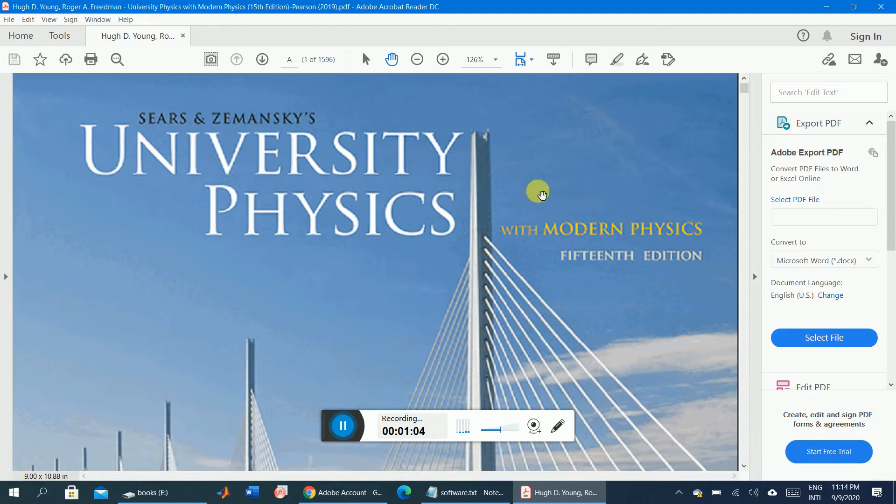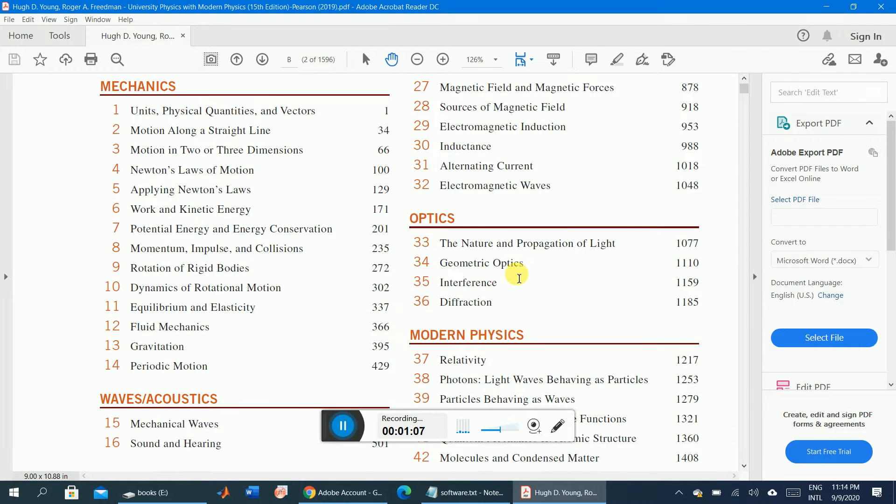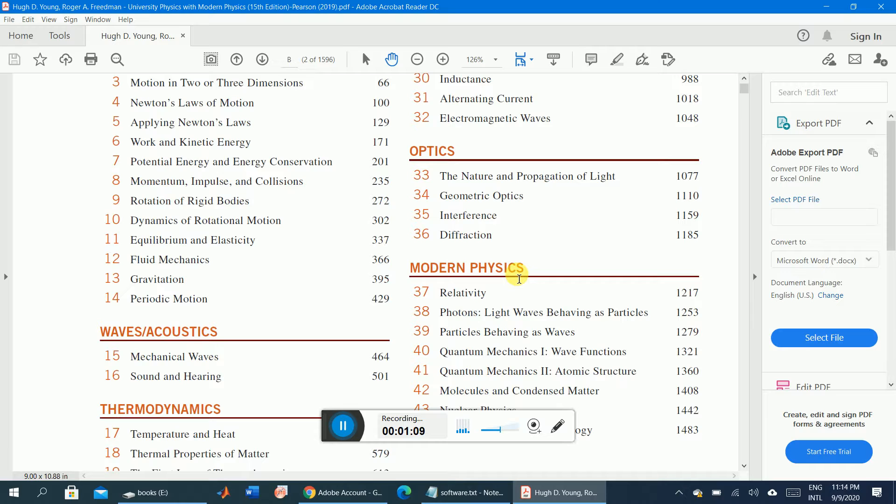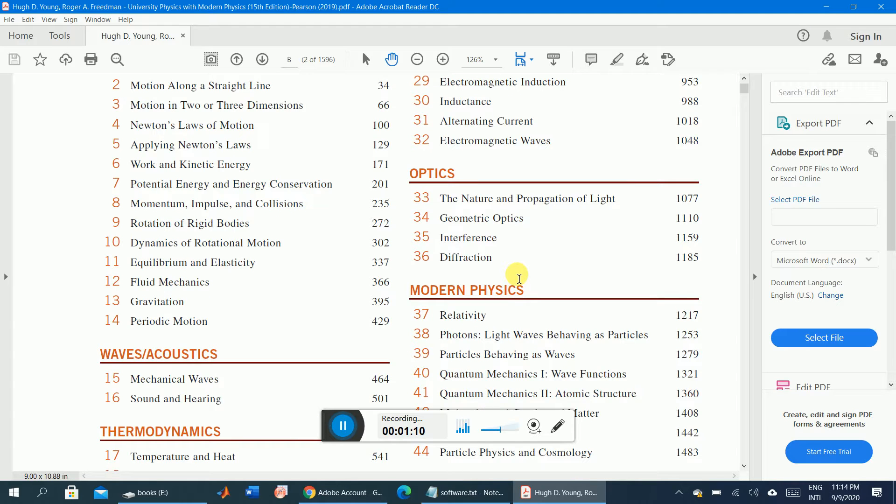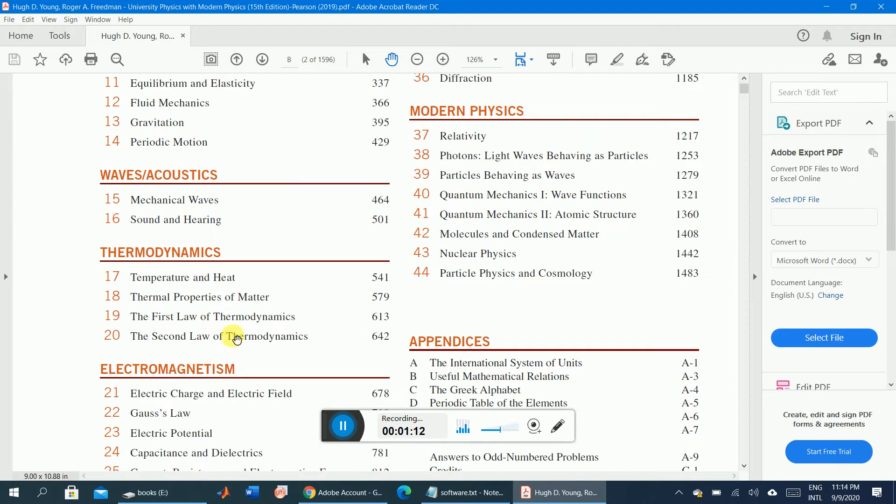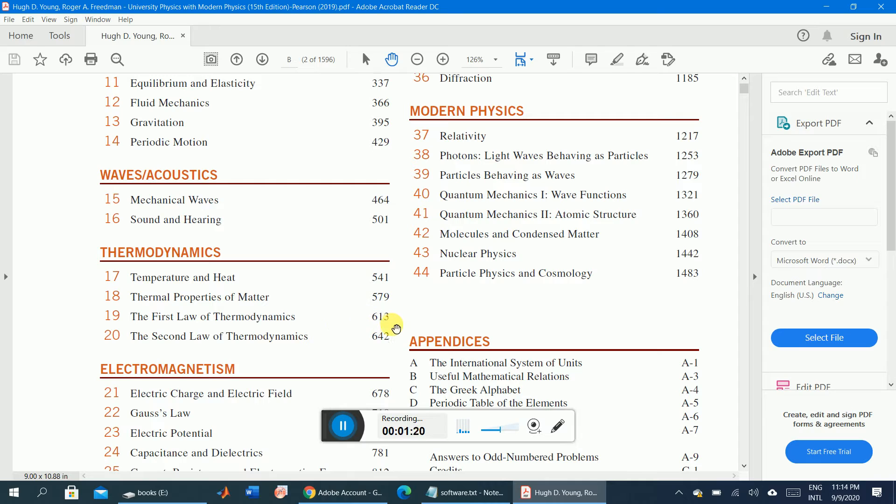We want to extract some chapter, some pages. For example, we want to extract chapter number 19, First Law of Thermodynamics. This chapter starts from page 613 to page 642.